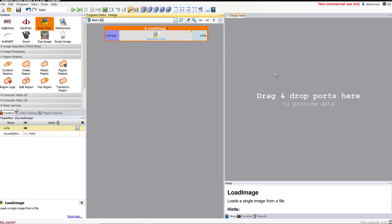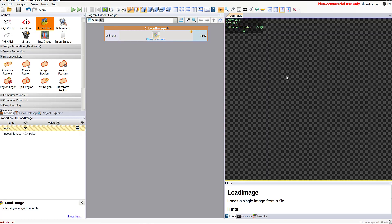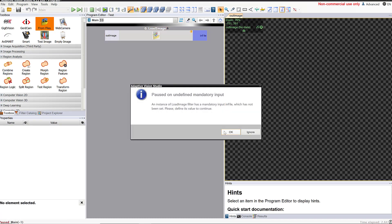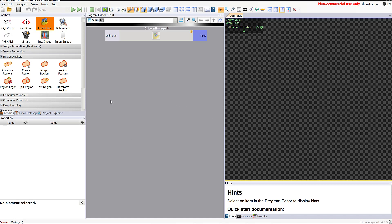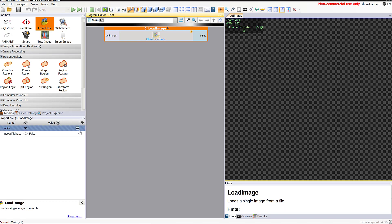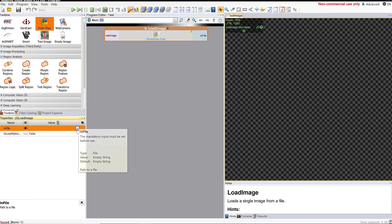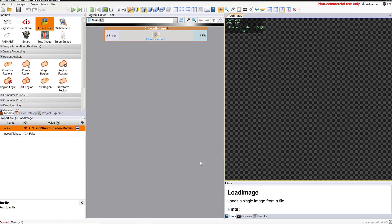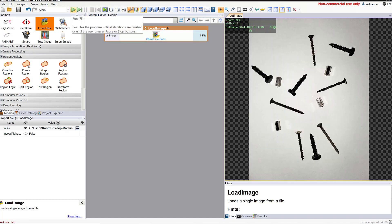Next I'm going to drag the out image over here to our preview panel. When I drag it we don't see the image yet — we actually have to run the program first in order to see it. I'm going to click on the run button. It doesn't like that because I haven't chosen which image to load yet. So I come down here to in file, click on that, and pick the image that I want. You might have to browse on your computer to find where you saved your image. Now I'm going to drag that out image over here and run my program, and now we can see the image of the screws, nuts, and bolts.